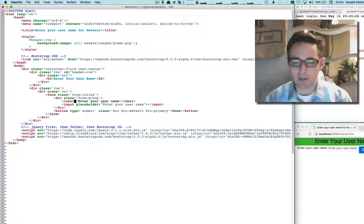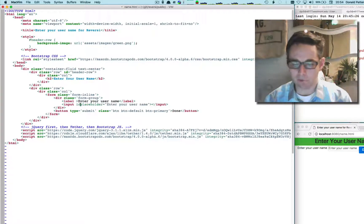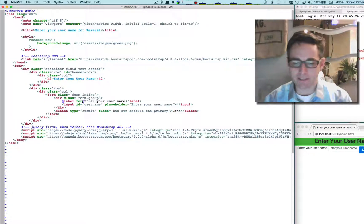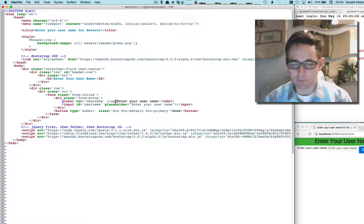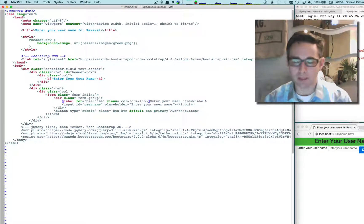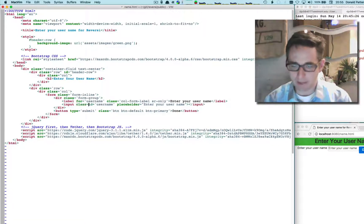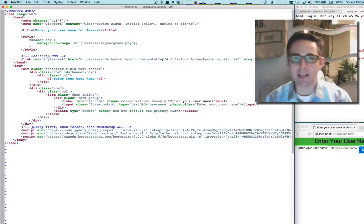Let's give our input an ID which we'll leverage again — we'll call it 'username', so we can access it with CSS or anything else. On the label we'll say it's for the element 'username' and give it Bootstrap styling: 'col-form-label' and 'sr-only'. For the input we'll give it a Bootstrap class of 'form-control', a type of 'text', and a default value that's empty.